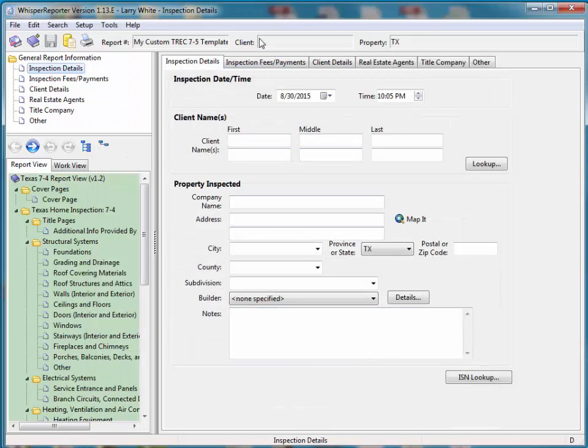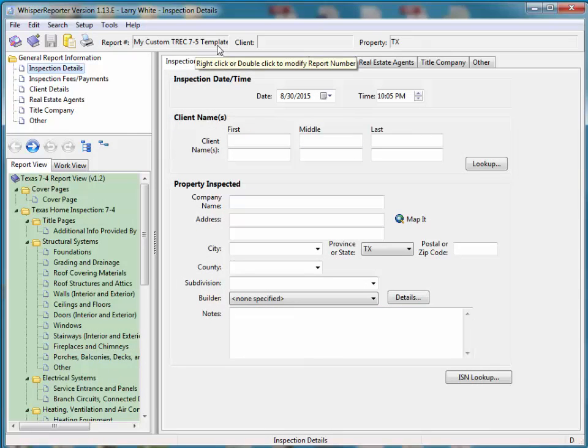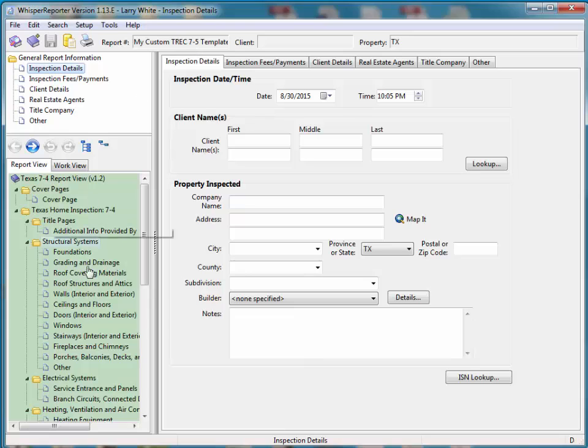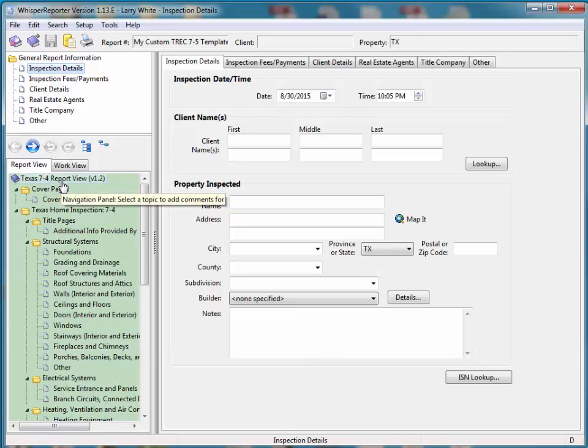Now if you look at the top, we are in the new template. It's called TREC 7-5. At this point in time, it's still a 7-4. And if you look to the left over here, you can easily see that this is still the other report view, the older report view. So if we went into Print Preview again, you would see that it's still a 7-4. We're about to change that.